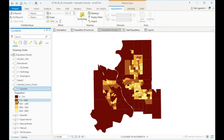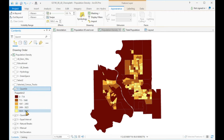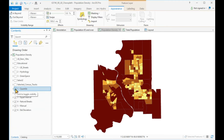Dark colors are by default and by convention associated with higher values. The best map is always one that is easy to understand even without looking at the legend. So this is not an option.